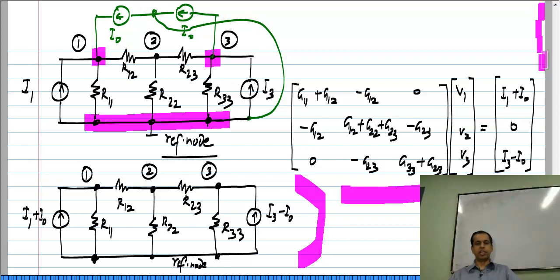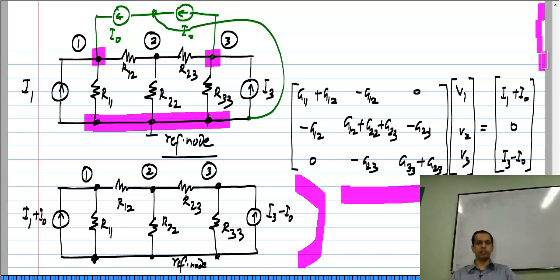In this case I tied it to the reference node — usually that is what we will do to make circuit analysis easy — but it could be tied to any other node. In fact, you can try it with this circuit: tie it to any other node and the equations will remain exactly the same, which means the solutions remain the same and nothing has changed in the circuit.